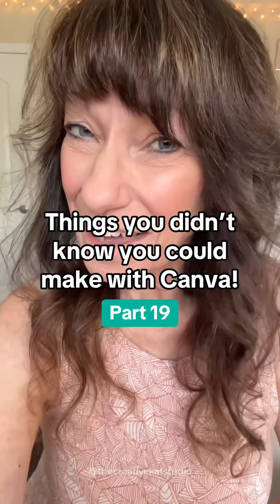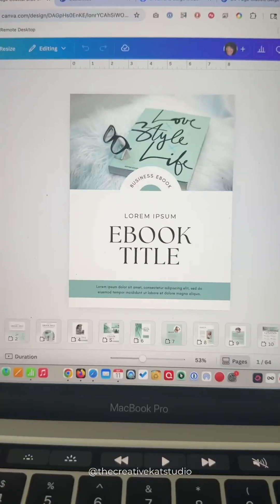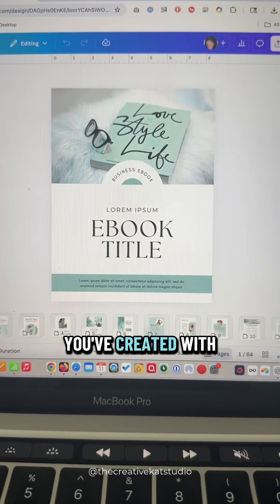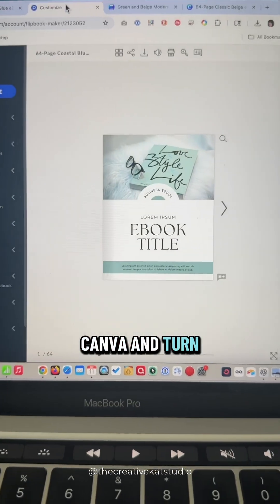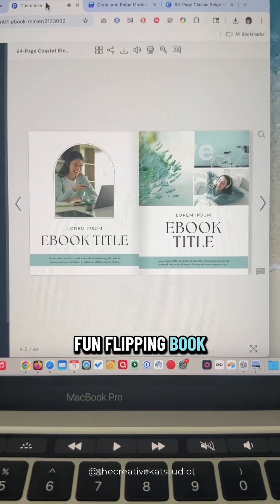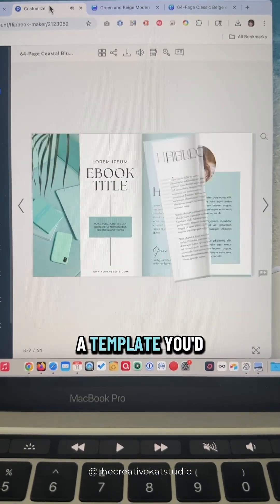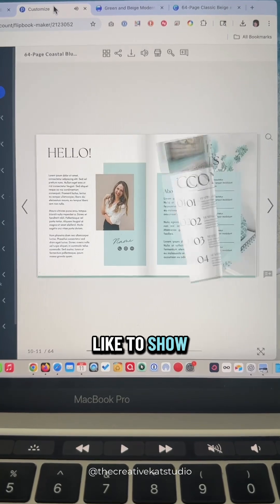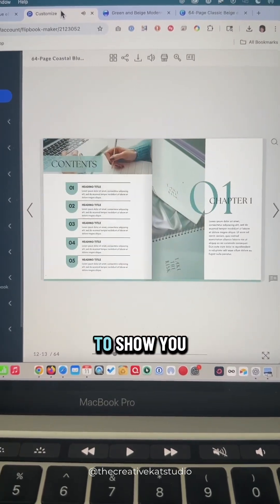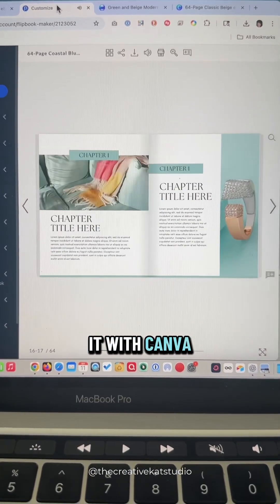Things You Didn't Know You Could Make With Canva Part 19. Did you know you can take any PDF you've created with Canva and turn it into a fun flipping book? Perhaps you have a template you'd like to show or a customer catalog. I'm going to show you how to connect it with Canva.